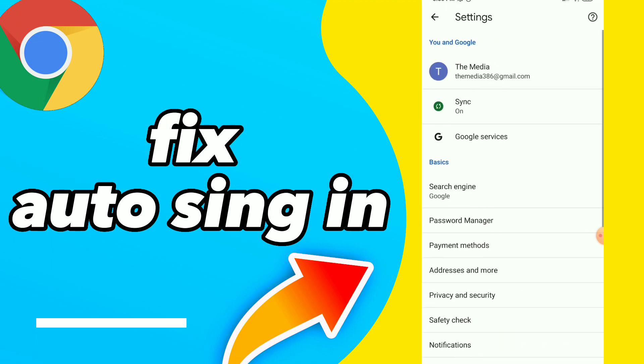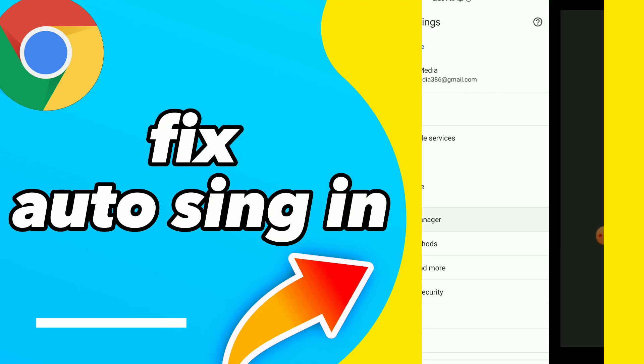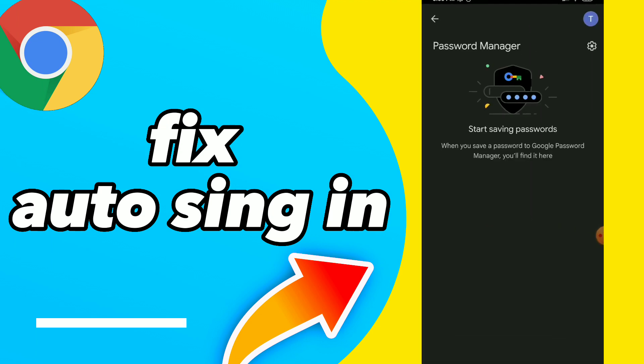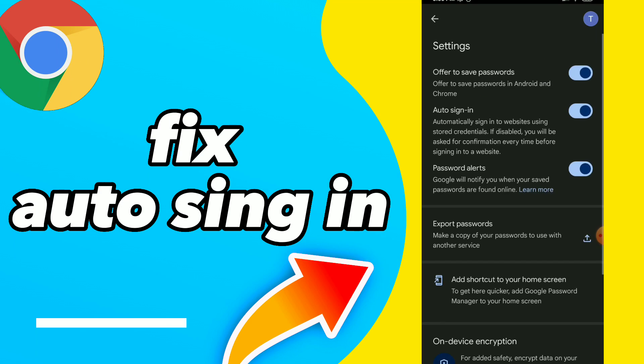Click on password manager, click on setting icon. Here you will find the second option which is auto sign-in to automatically sign you into websites using stored credentials. You can turn it off or on, easy and quick.